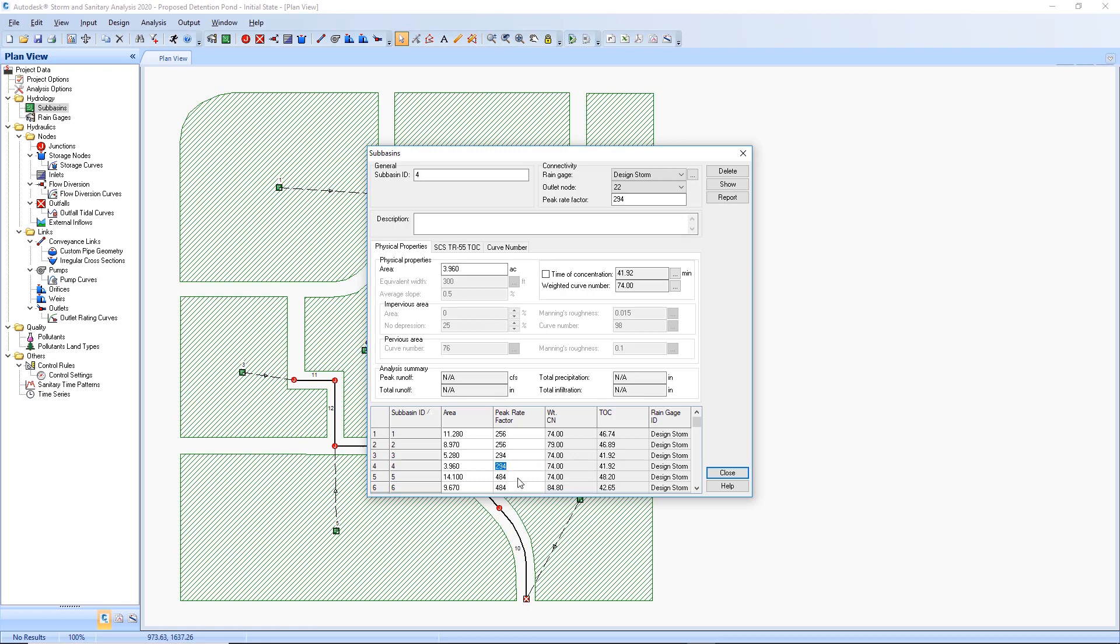The factor can be entered in either location and also copied from one subbasin to another within the table at the bottom.